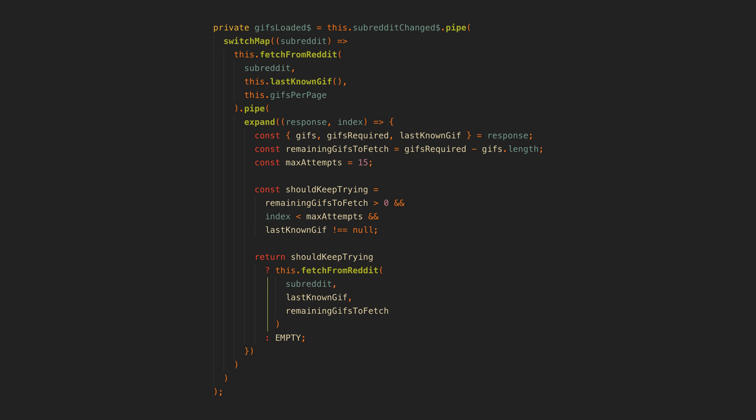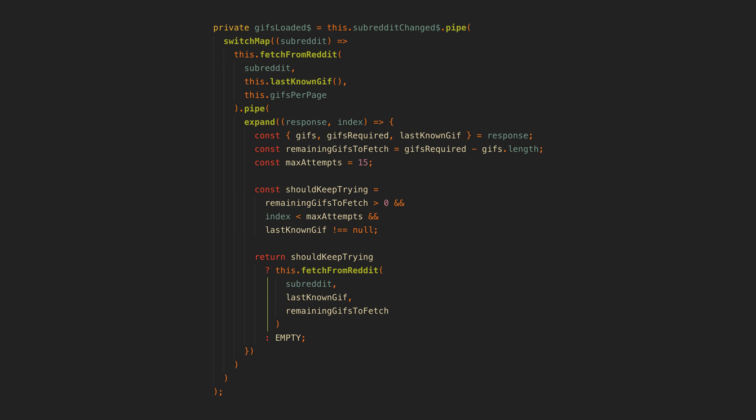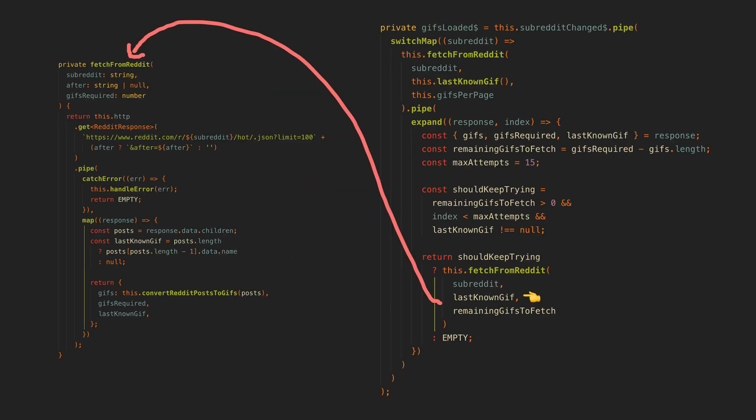So now we use the expand operator. This is one of those fancy operators you very rarely need to use but it's also super powerful. It is going to allow us to keep recursively calling our observable to fetch the data from Reddit. We run some logic to determine if we have enough valid GIFs or not. If we have, we just return an empty stream from our expand which will stop the recursion. If we have not, then we run the fetch again but this time we only fetch posts after the last post received from the last request.